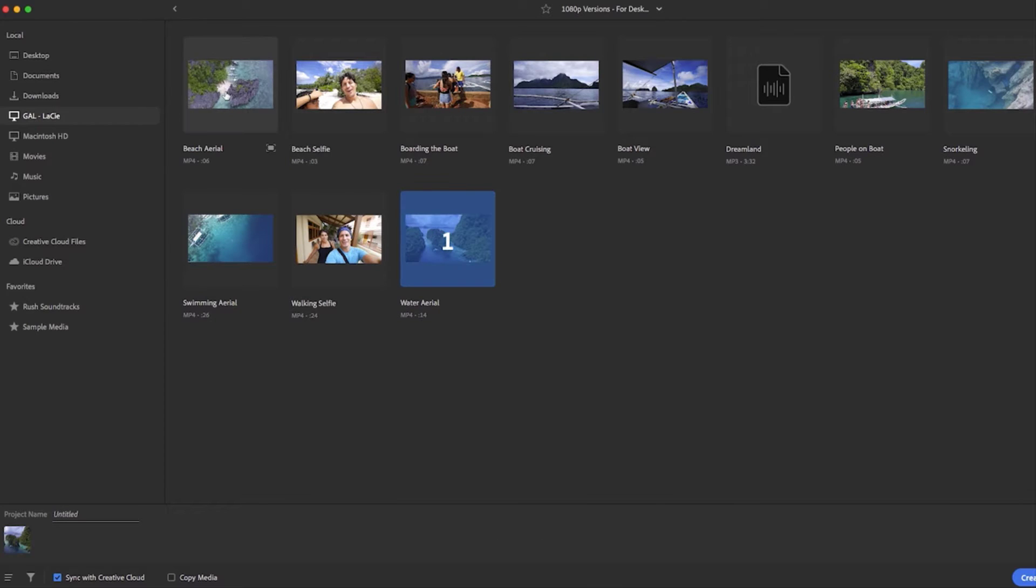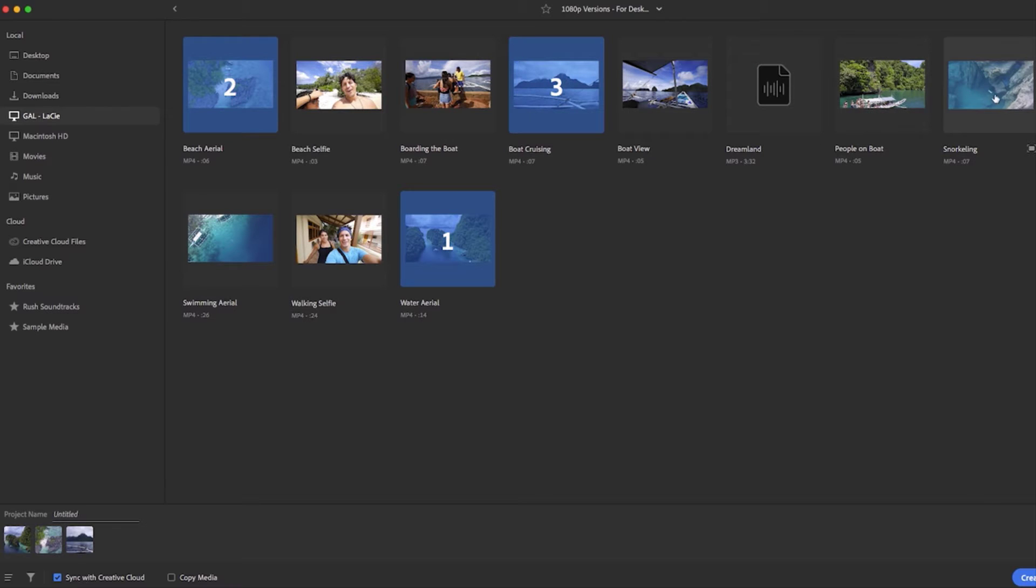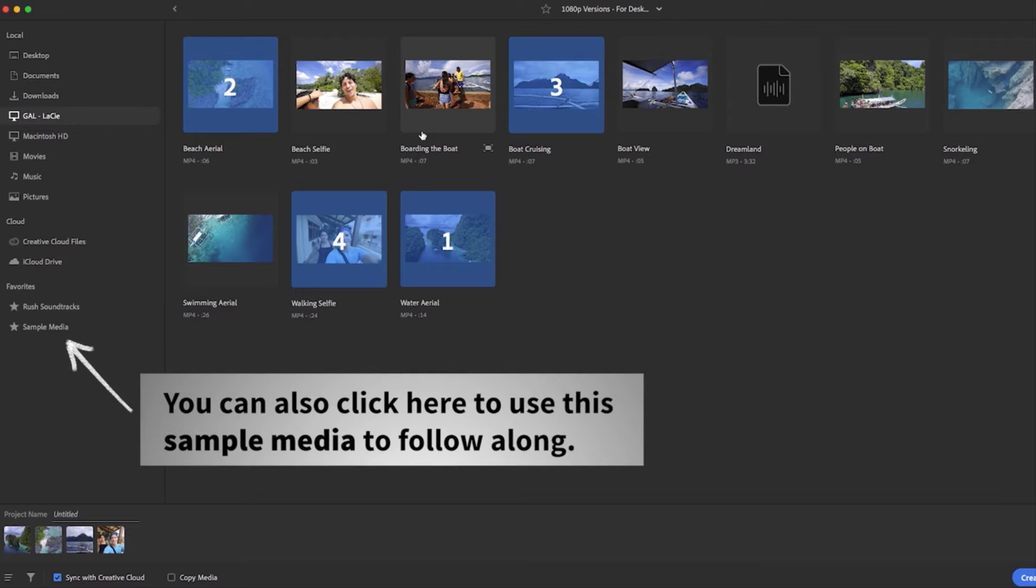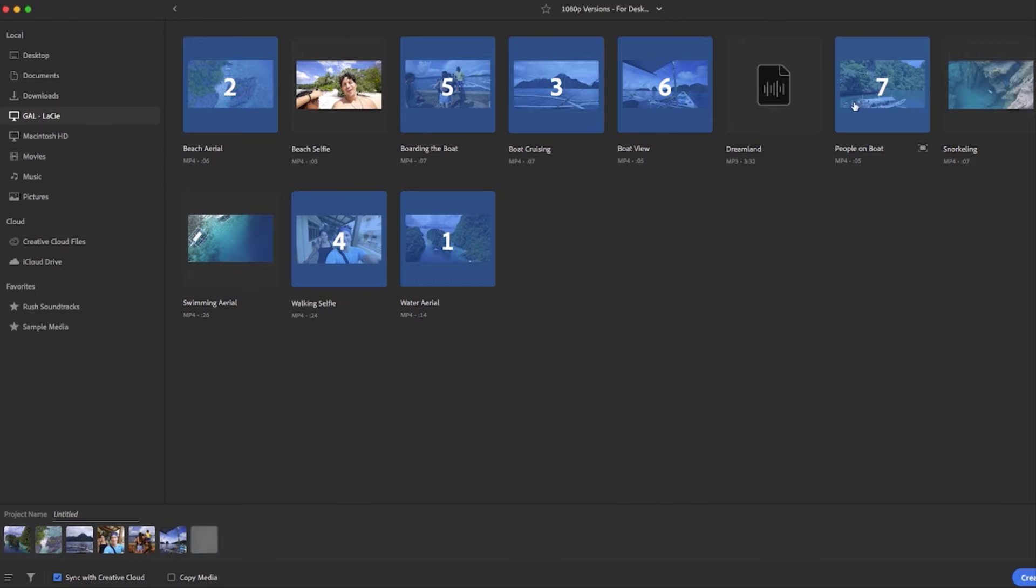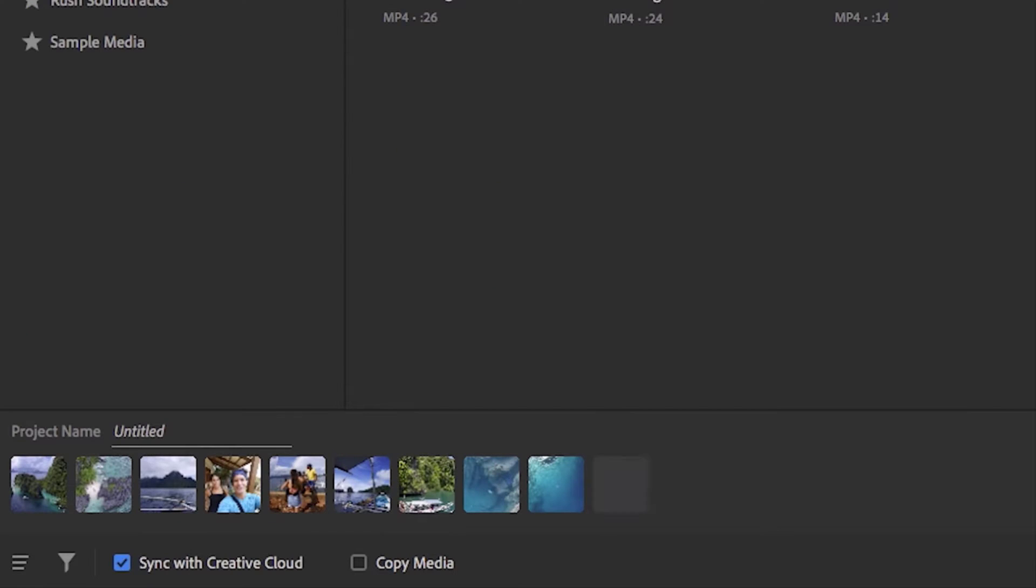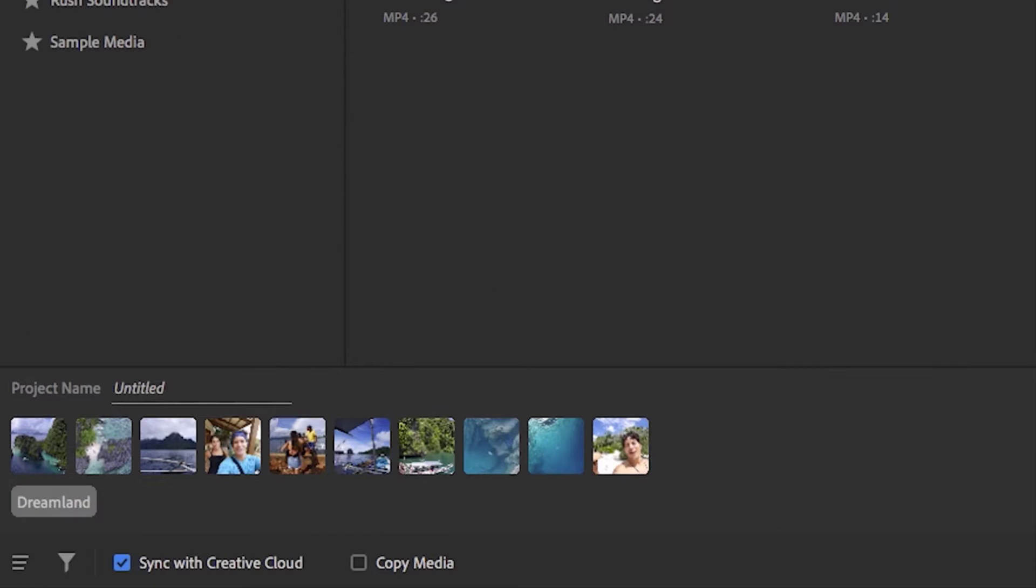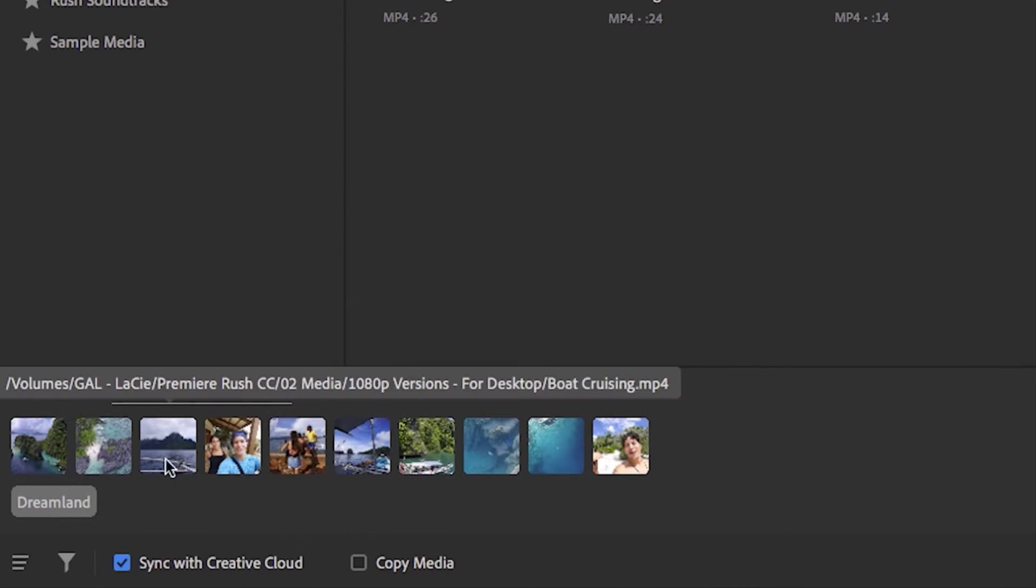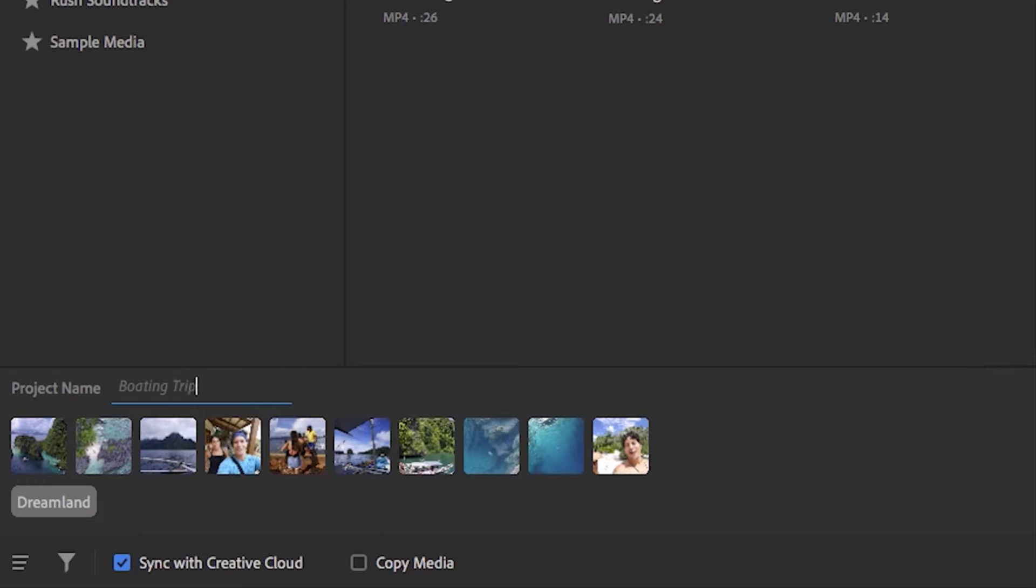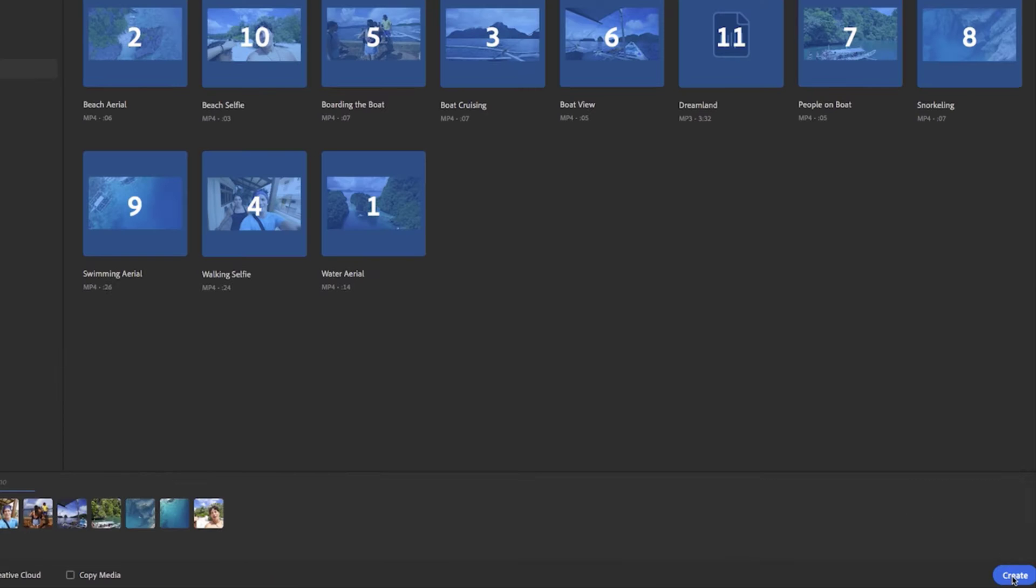From here you are taken to the media browser where you can select the media you are going to use in your project—this can be video, images, or audio. It's important to note that media is selected and added in the order that you select them so you can preview how your project will be laid out in the timeline. Give your project a name and then we're ready to begin editing.